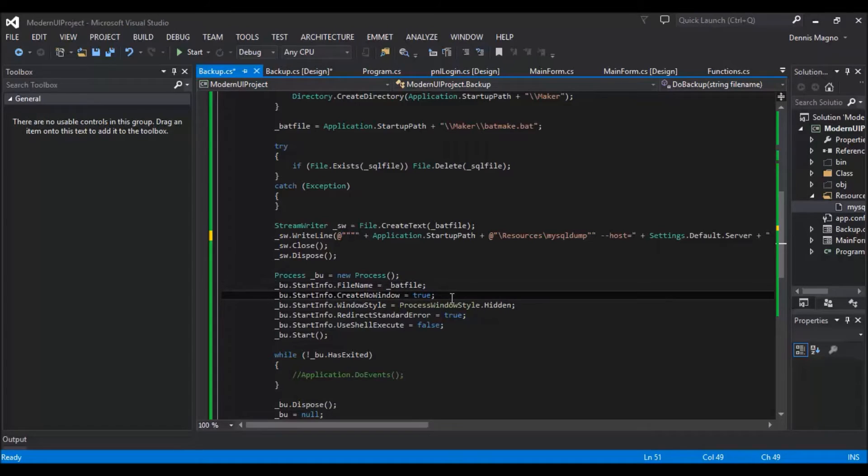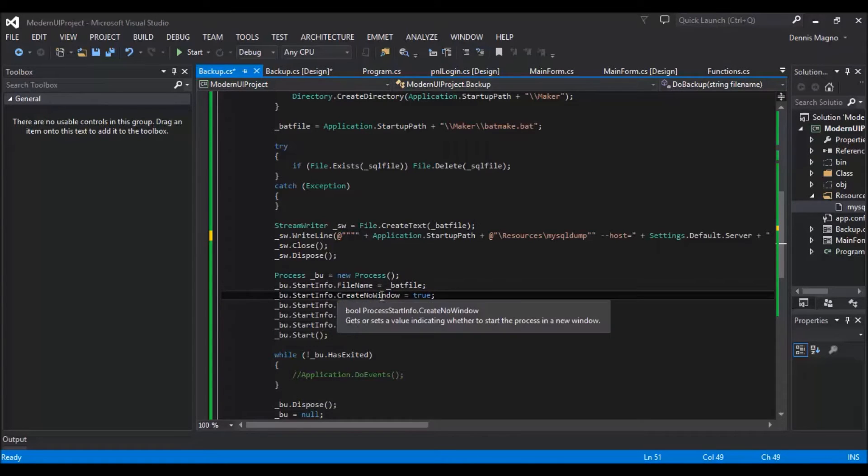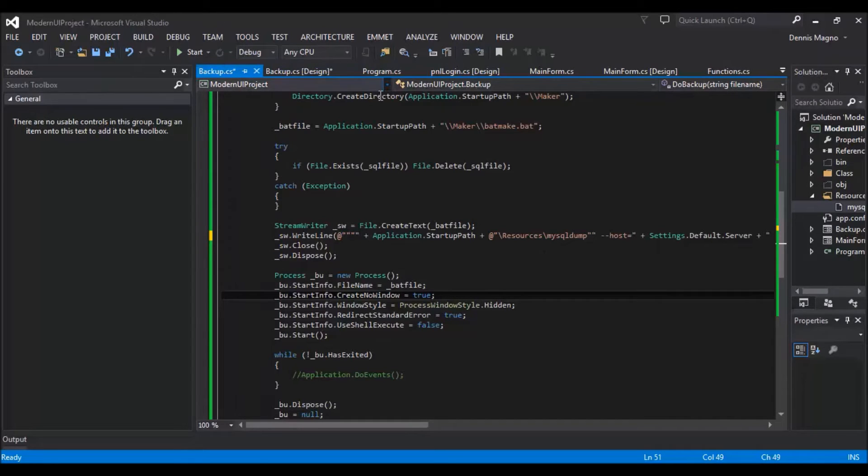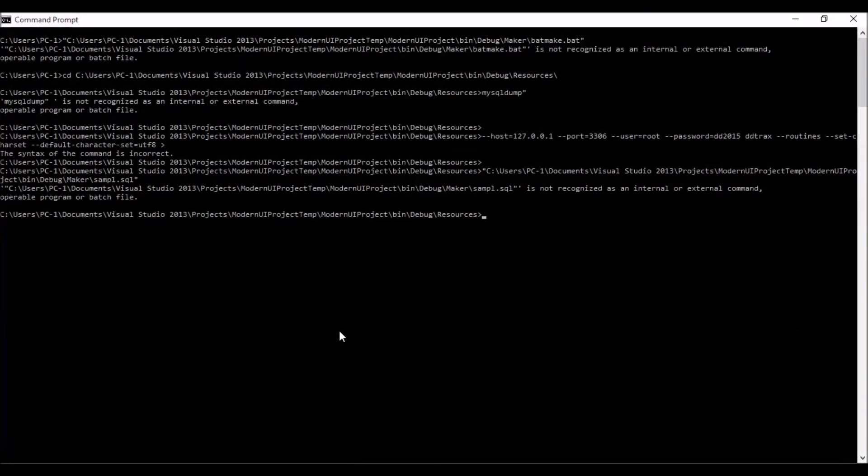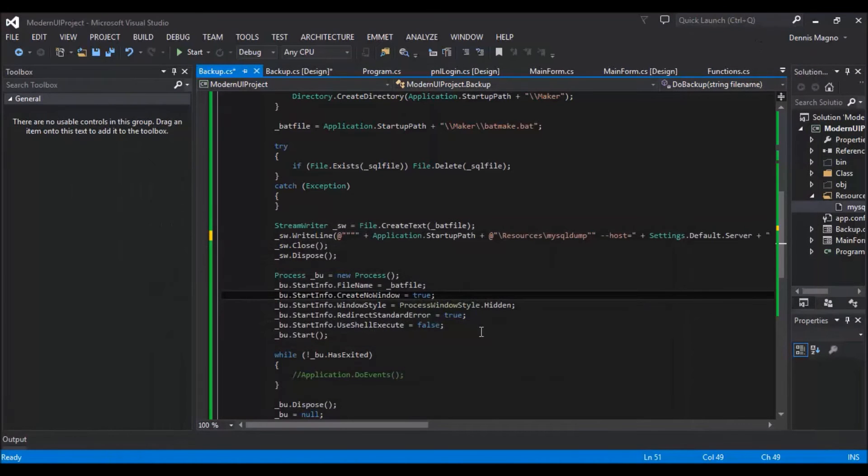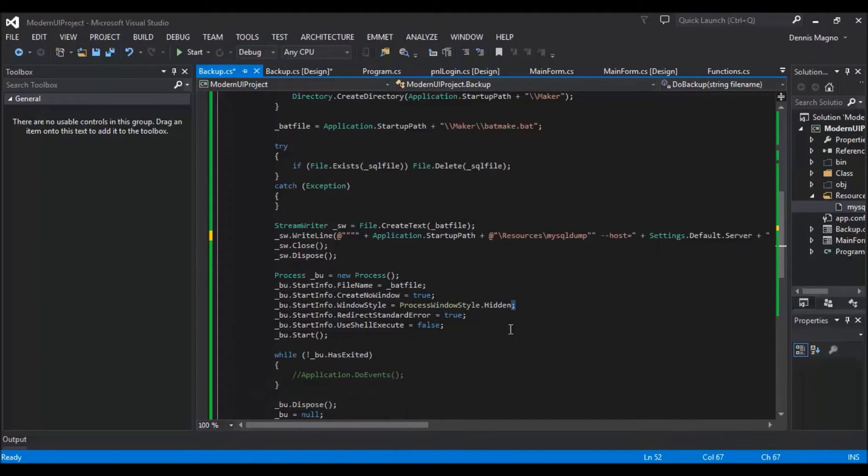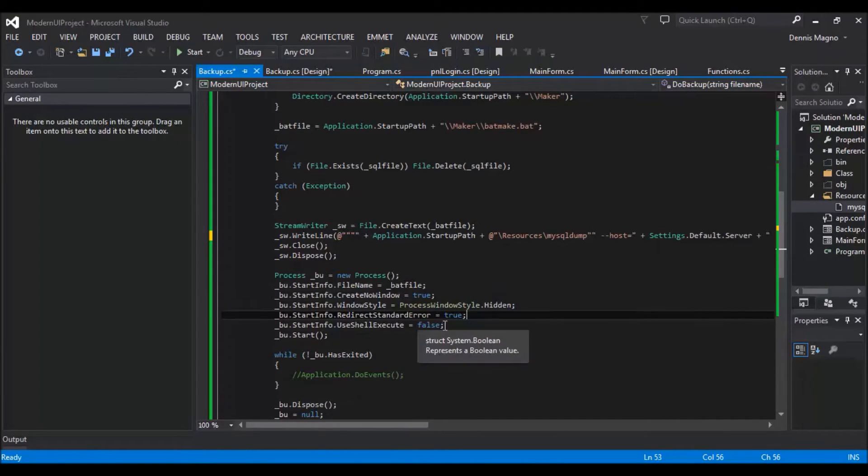And then create no window - this will just not show the window or the command prompt. And then window style hidden, so that the command prompt will not display. Then redirect standard error, use shell execute, and then start.